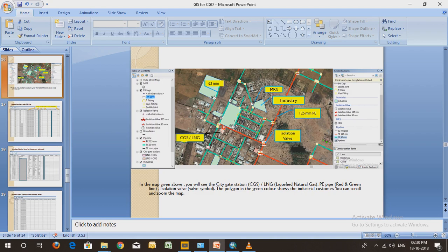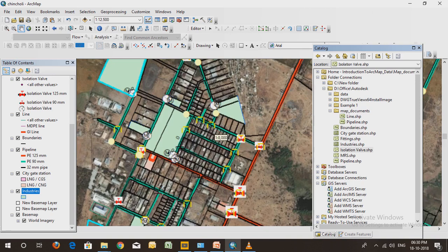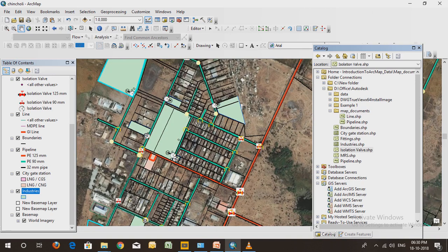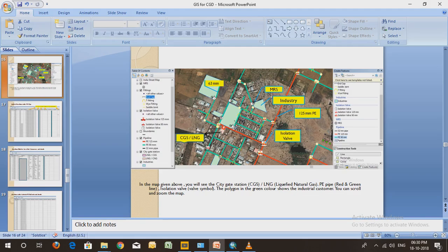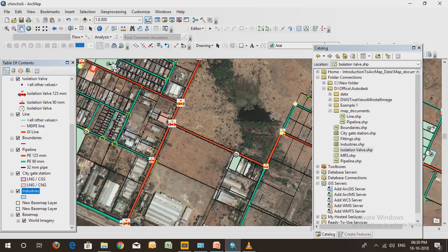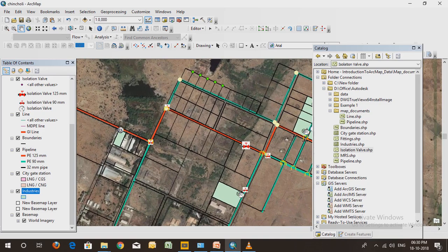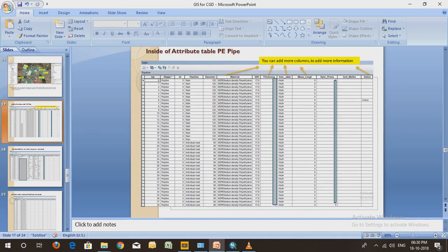This M shows the meter for the particular industry. This M is for this industry and this M is for this industry. The isolation valve is to stop the gas in case of emergency or when you want to divert the gas.